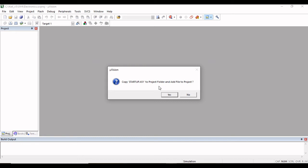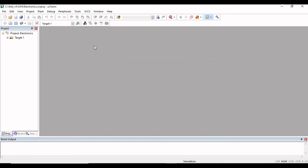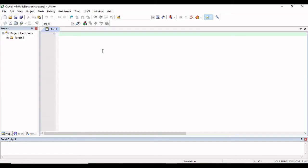It will now ask for adding a file to the project, so click Yes. After creating the project, you have to write your program. Go to the File option and select New.